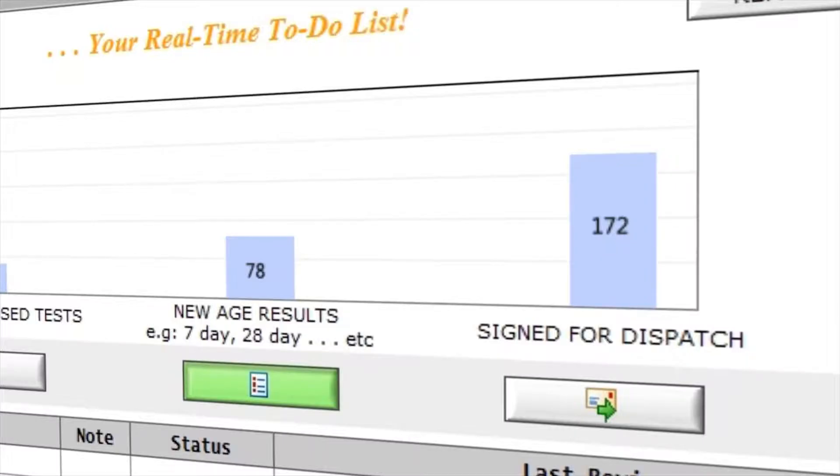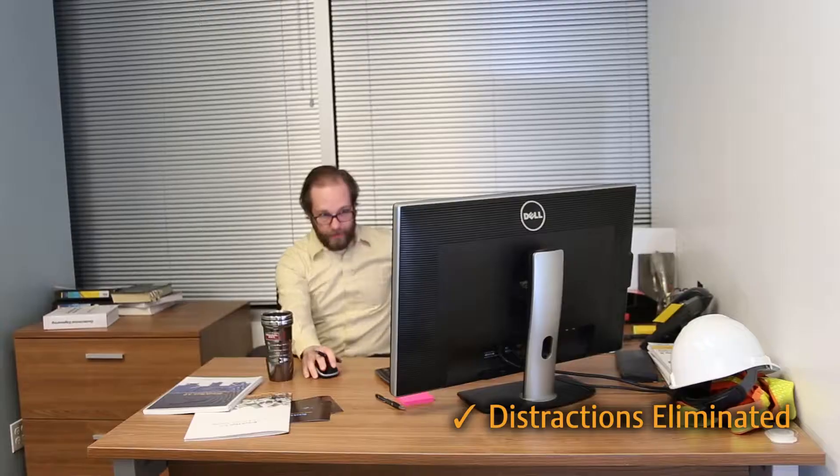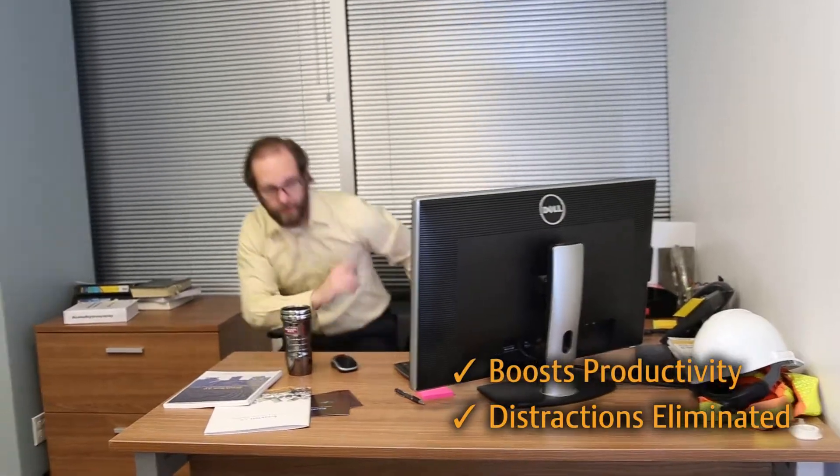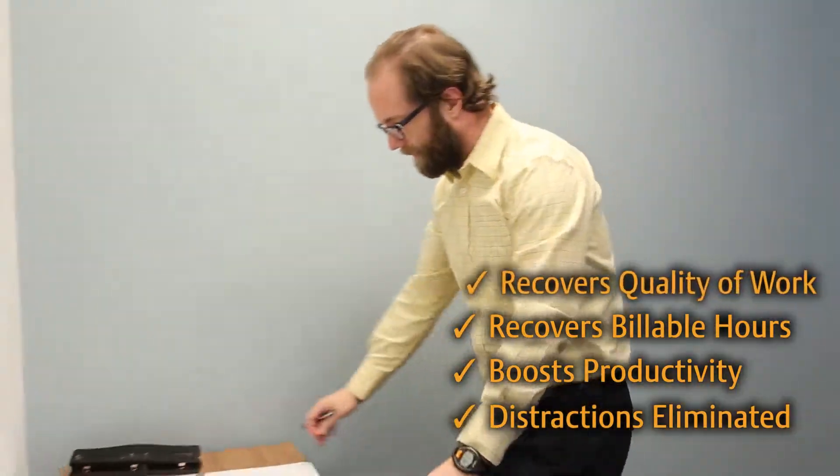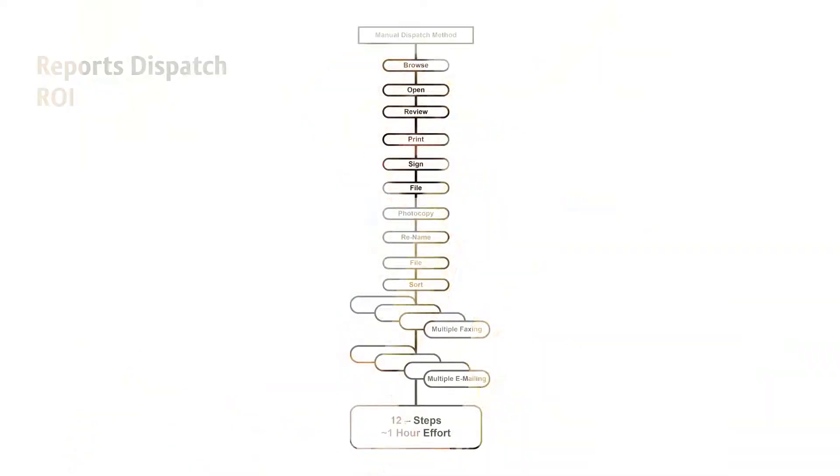With BrakeTest, distractions in an engineer's workday are eliminated, boosting productivity, recovering billable hours, and quality of work.